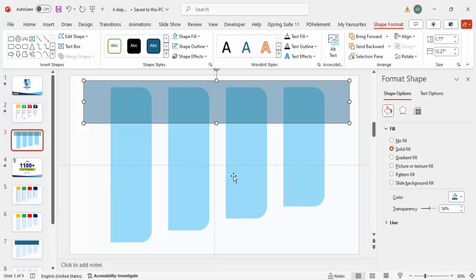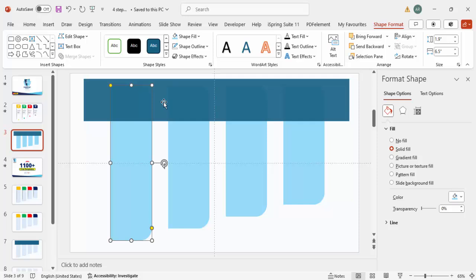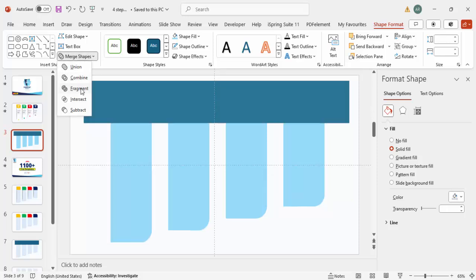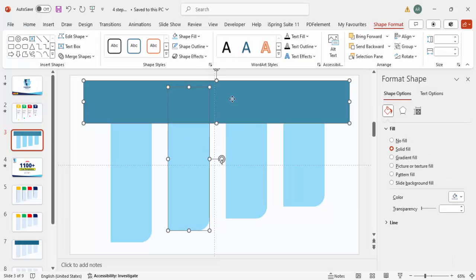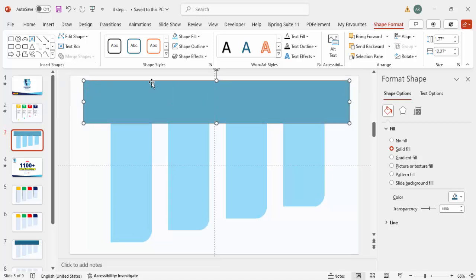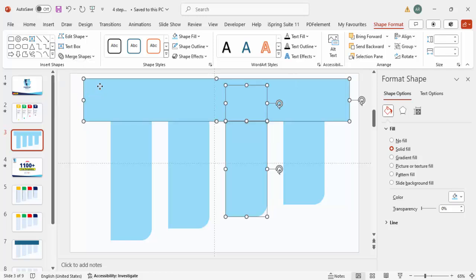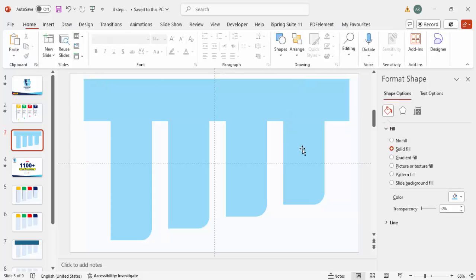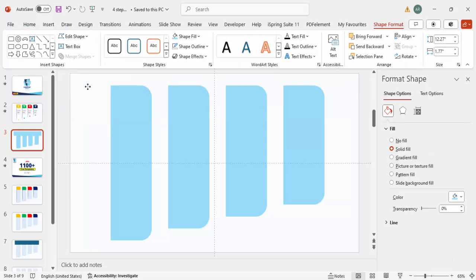Duplicate that cutting rectangle to match the number of main shapes — four total — using Ctrl+D, placing each copy on top of the corresponding main rectangle. Then select the main shape, hold Shift and select the cutting rectangle, go to Merge Shapes > Fragment, and delete the cut-off part. Repeat this process for each of the four rectangles.